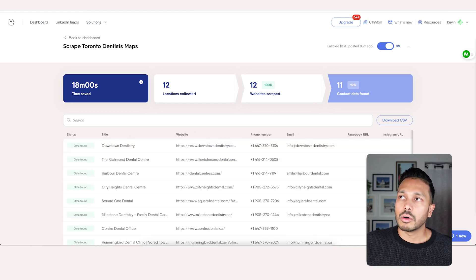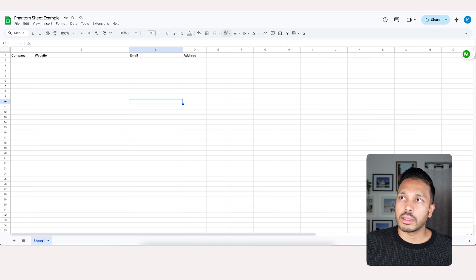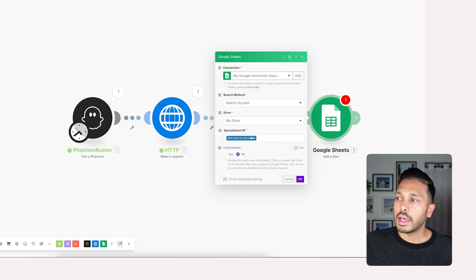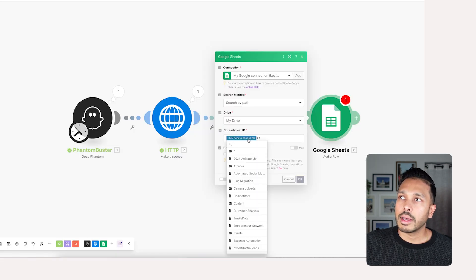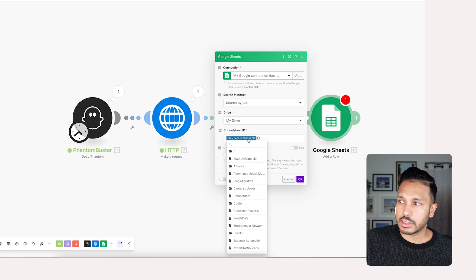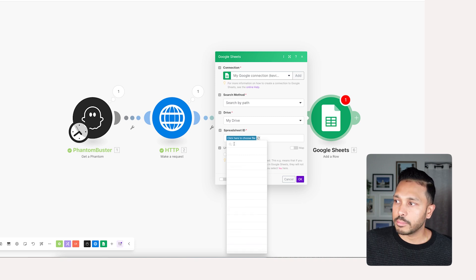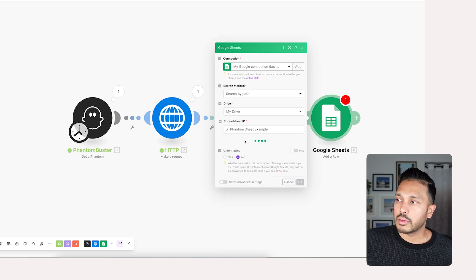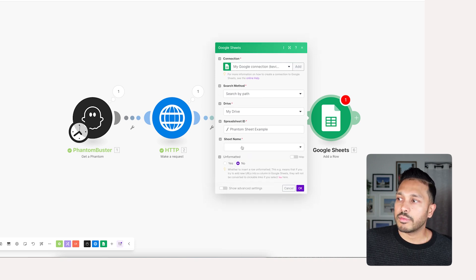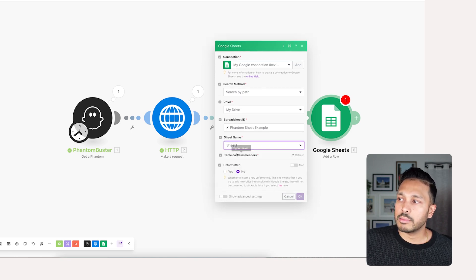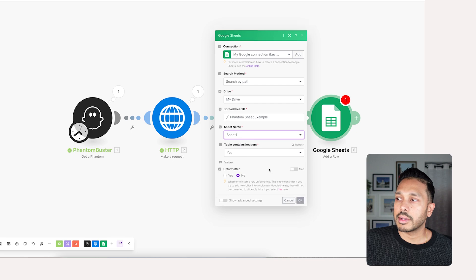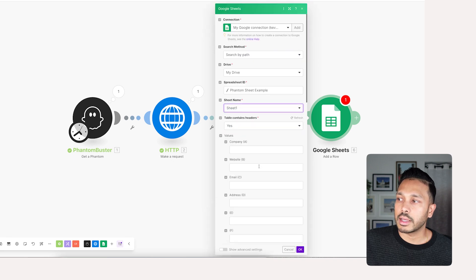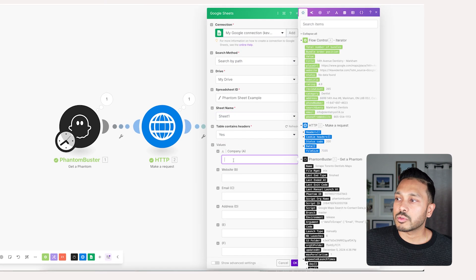Just create your sheet with the appropriate headers. Then you want to choose your file. And so we grab that file, sheet name, sheet one. Does it contain headers? Yes, it does contain headers. And now this is really important. You want to go in here and choose the values.